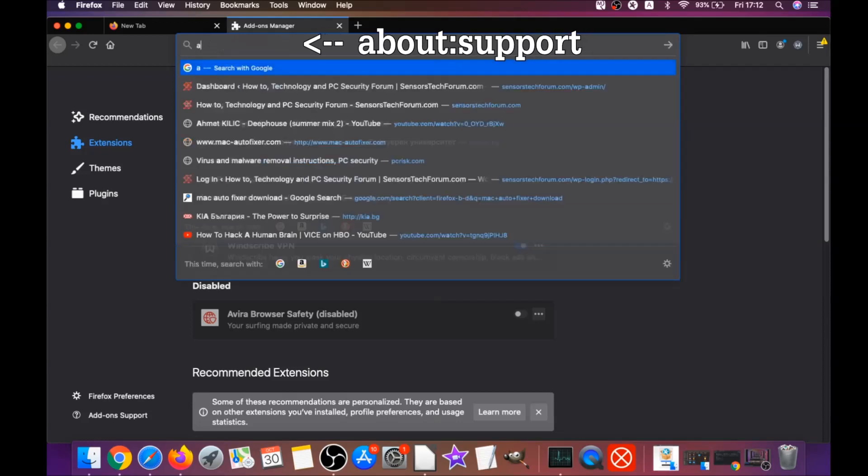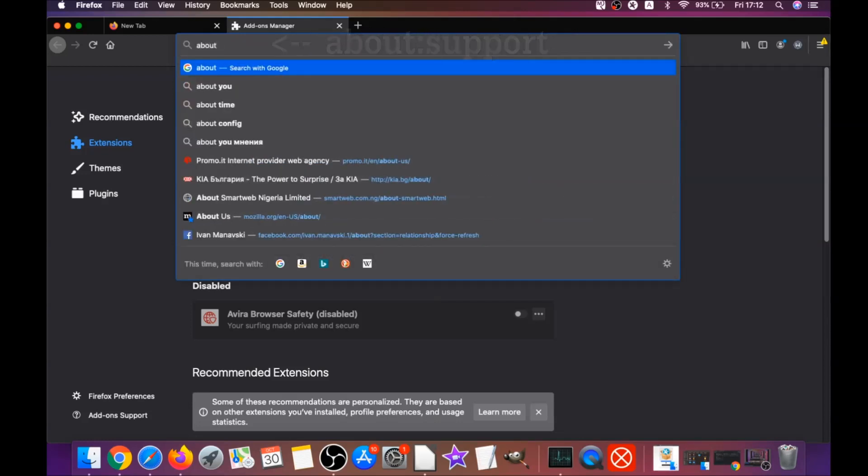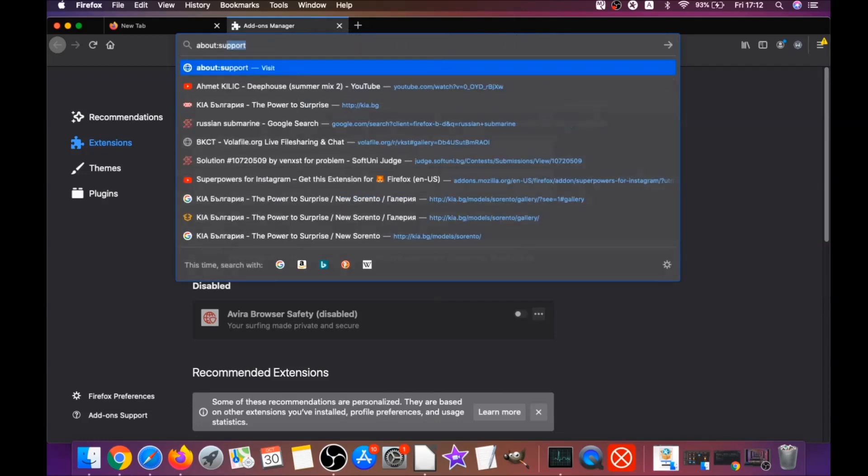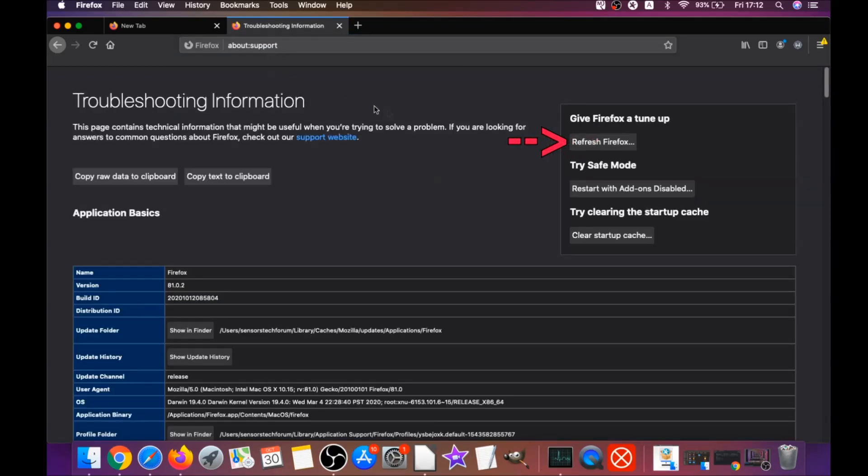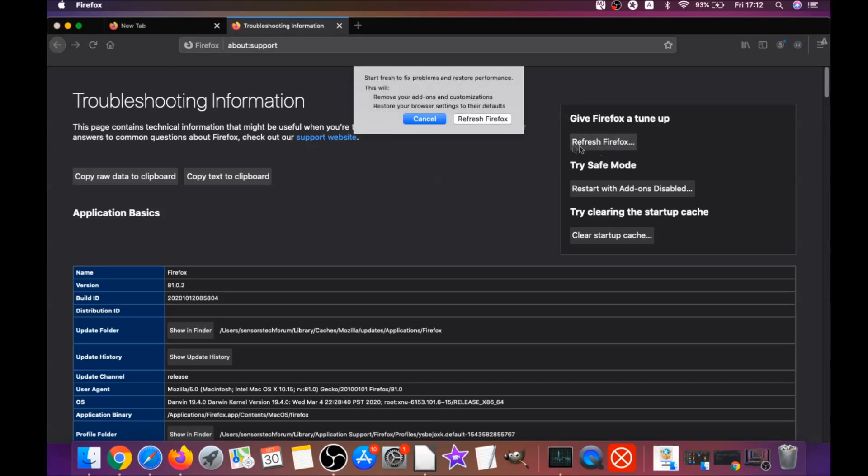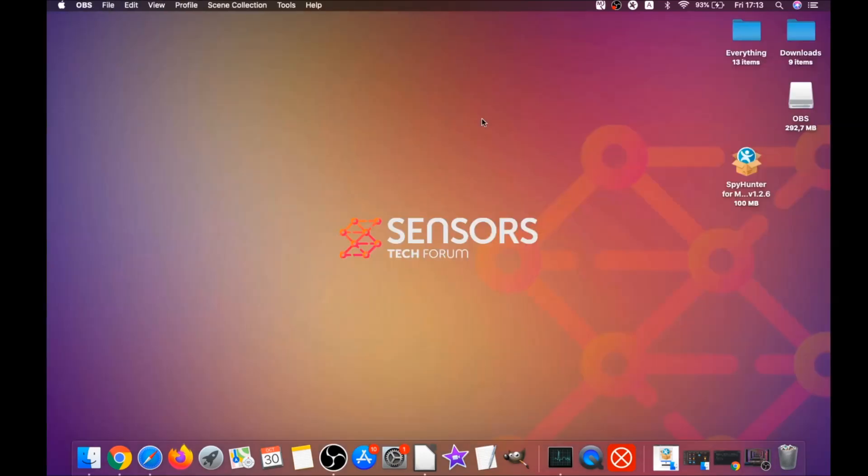This is how you get rid of suspicious extensions that show ads. Then you're going to refresh Firefox by typing about:support and hitting enter. This will open the support window and then you will locate a button called refresh Firefox which you have to click. Then you have to click on refresh Firefox again. This is going to refresh Firefox as you can see here. It takes a bit of time to do.